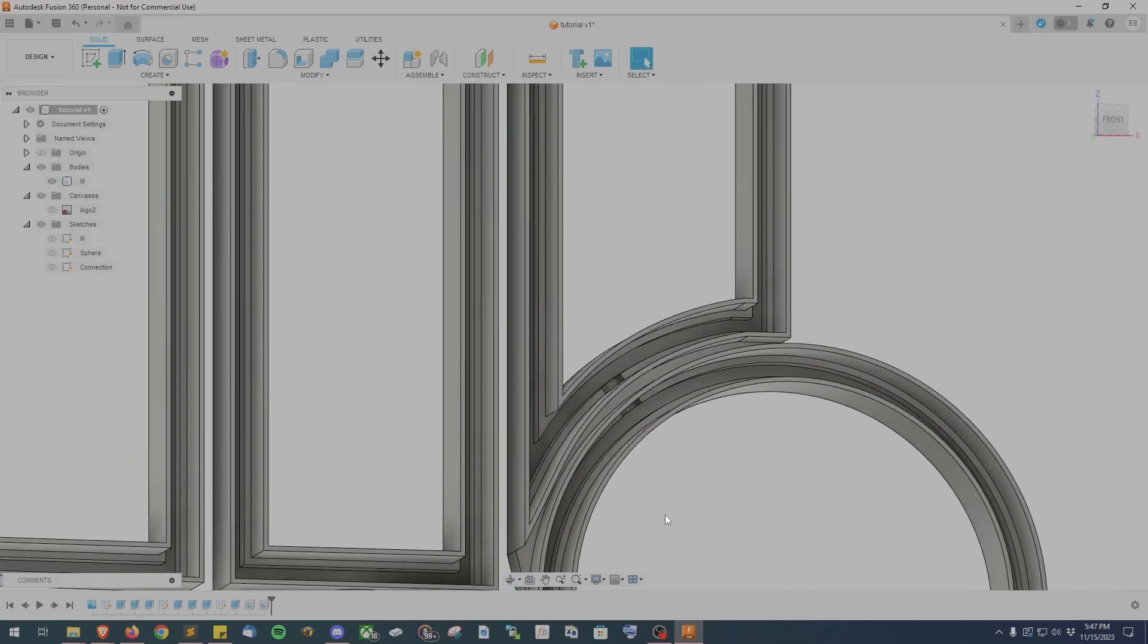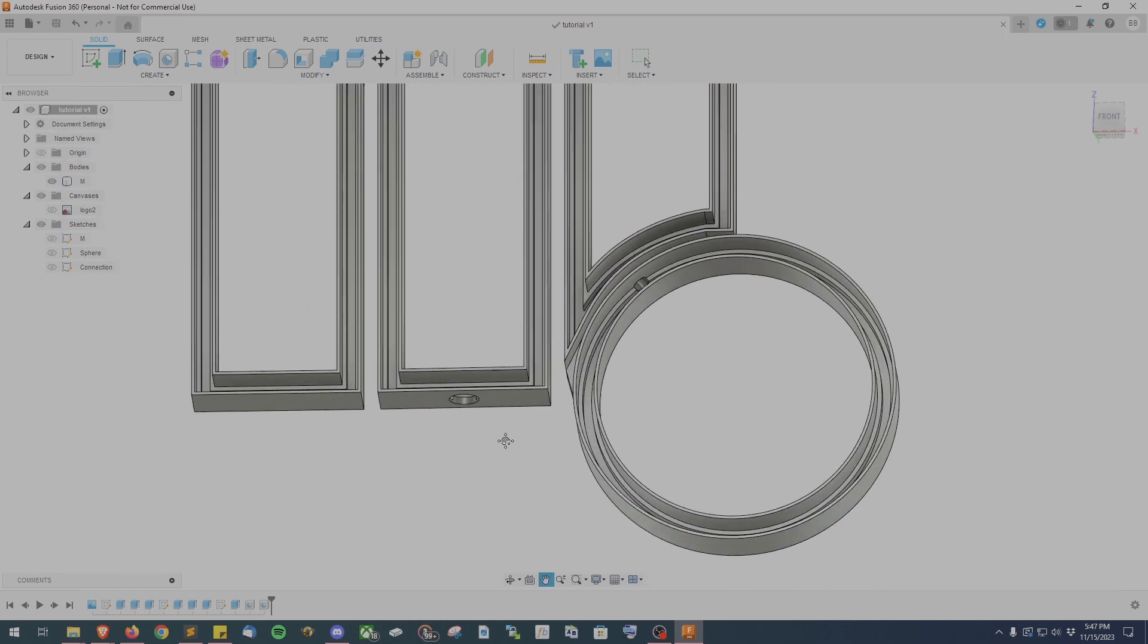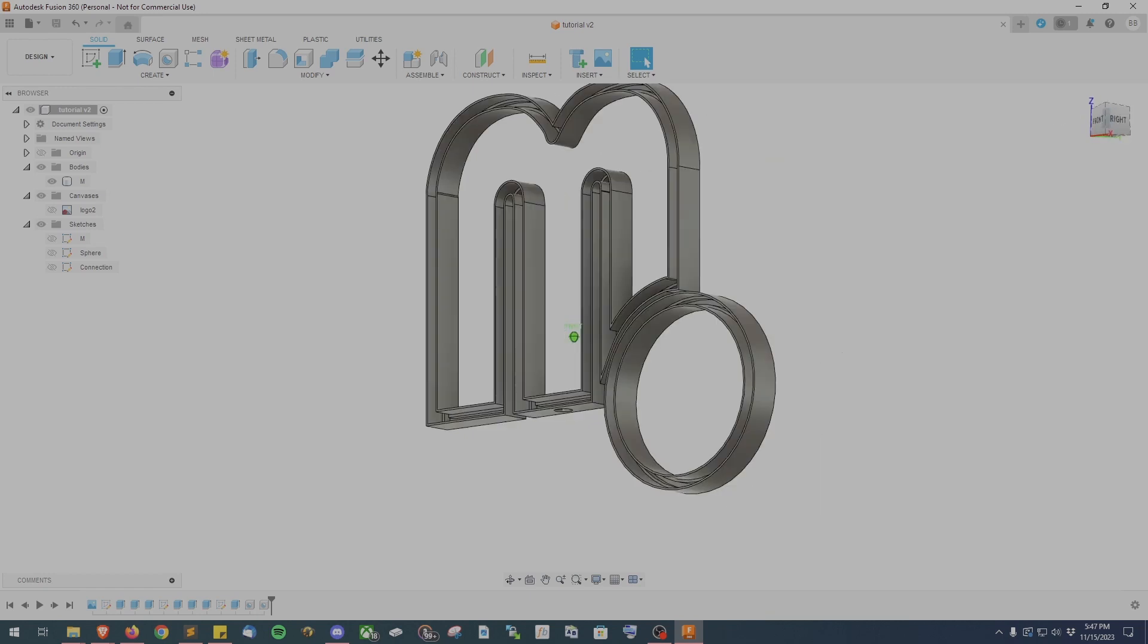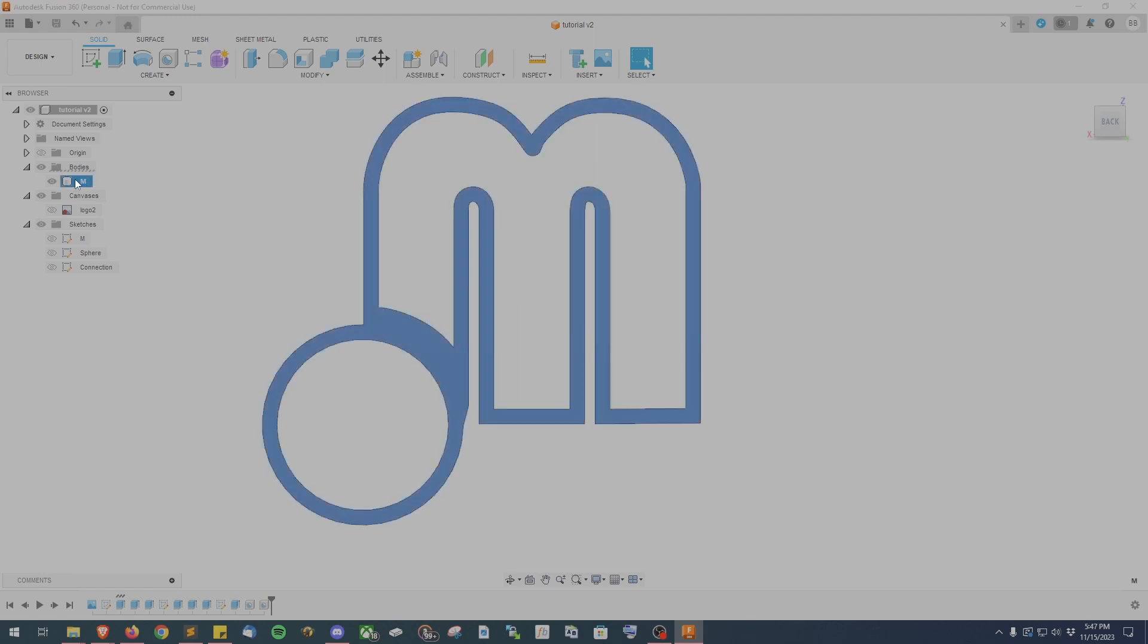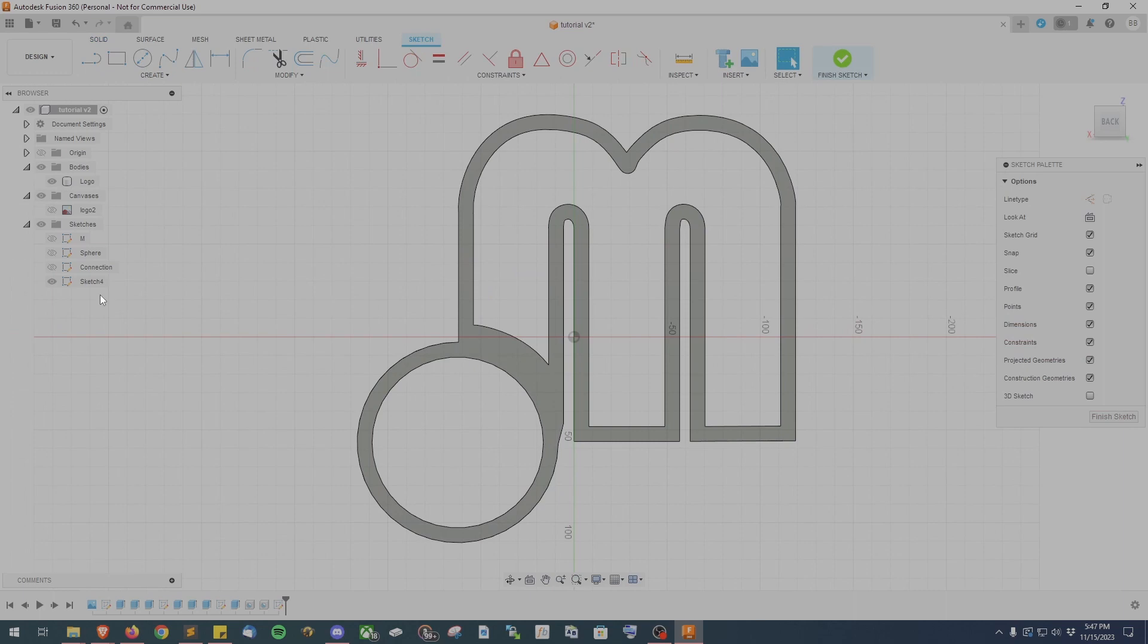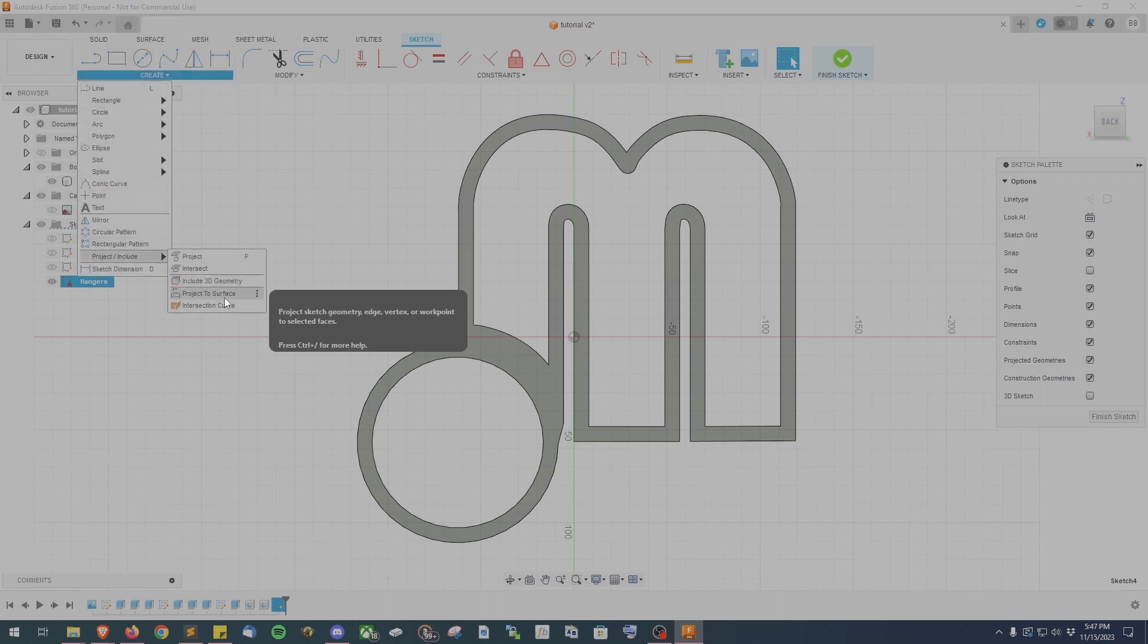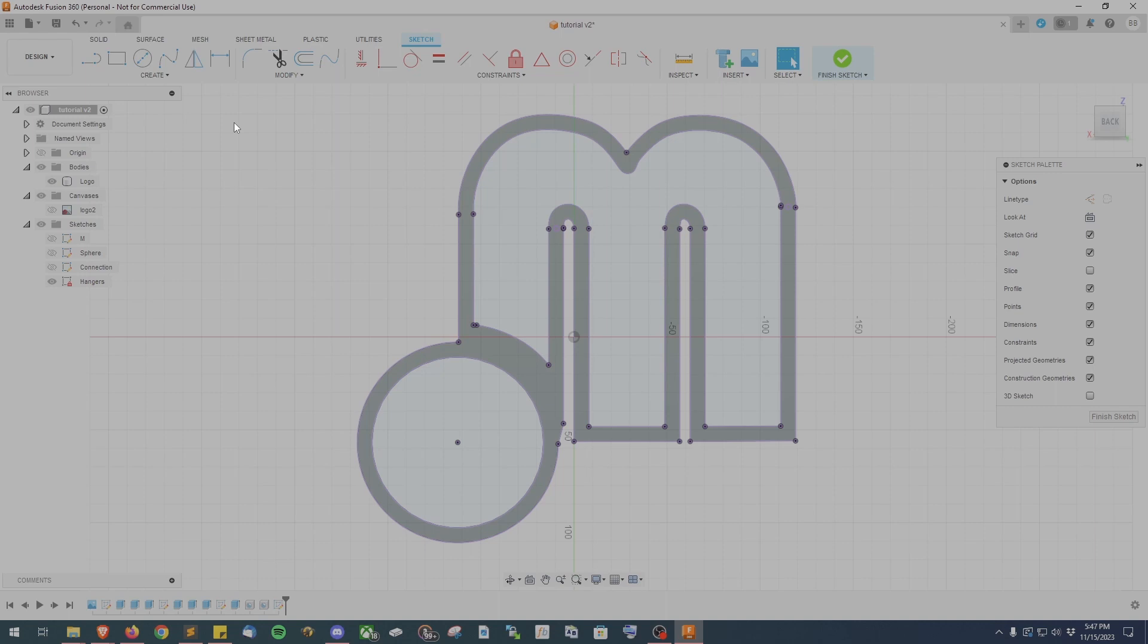Similar to what we did with the connection sketch we want to create another sketch and call it hangers to create mounting holes for if you want to hang this on the wall. This is optional but if you do plan to hang it on the wall you'll need some way to keep it up there. So go ahead and use the calibration cube on the top right and position yourself on the back plane and create a new sketch. Once again we're going to use the project tool so you can either hit P on your keyboard or go to create and then down to project include and then project. At this point you should only have one model since we've combined everything so go ahead and select that one model for the projection and then hit OK on the project box.